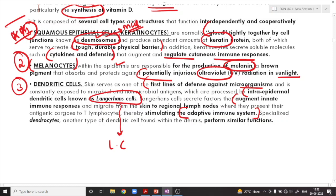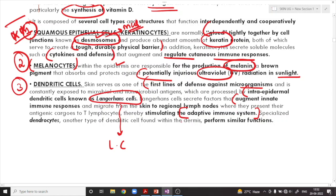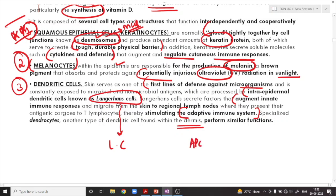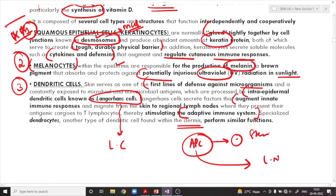In addition to the Langerhans cells, we also have specialized dendrocytes — another type of dendritic cell performing the same function — but these are present within the dermis. Just like Langerhans cells are present in the epidermis, in the dermis we have specialized dendrocytes which perform similar function. They recognize antigens present in the skin, carry them to the lymph node, and present these antigens to T-cells, stimulating the adaptive immune system.